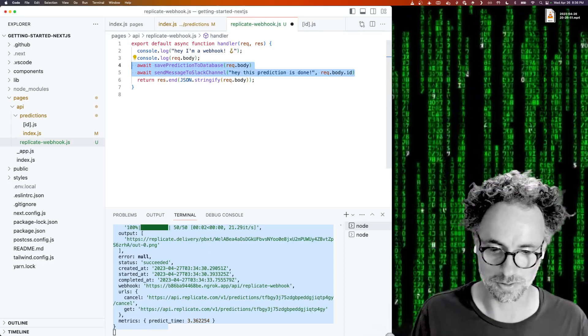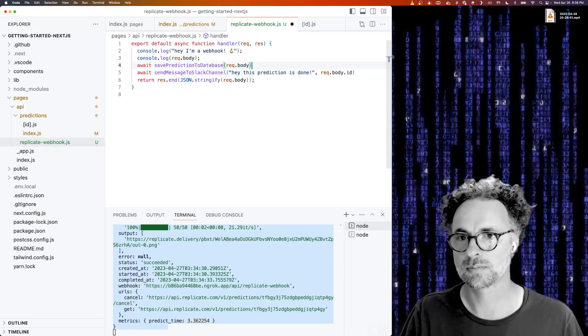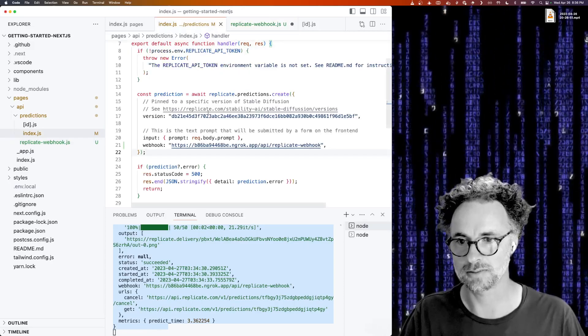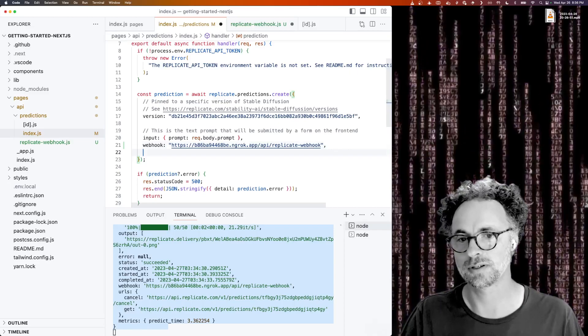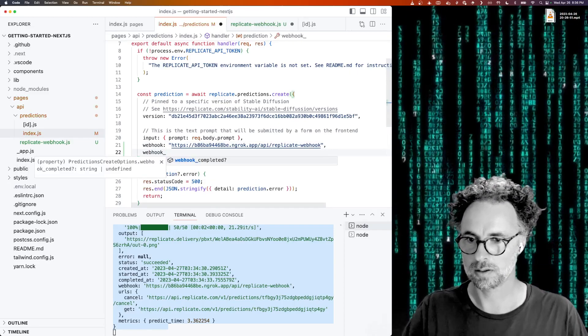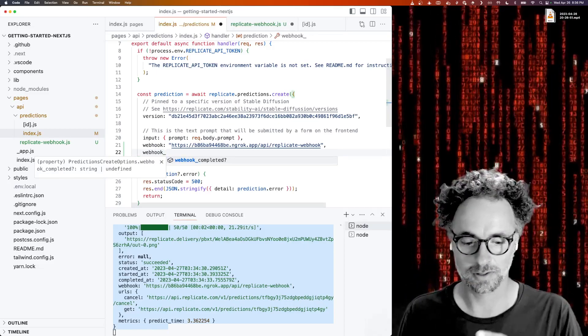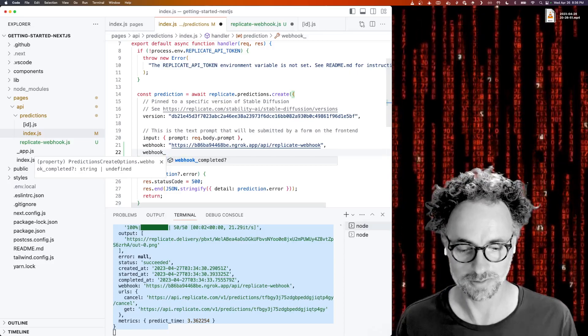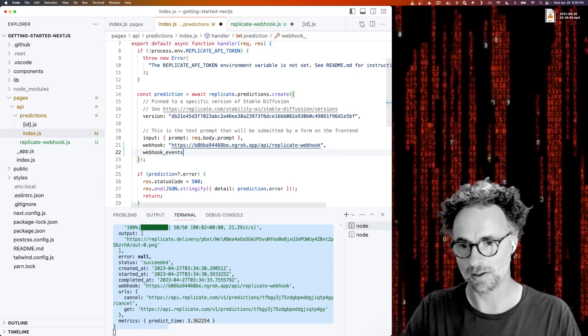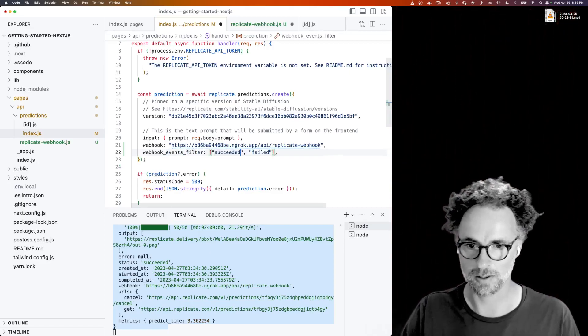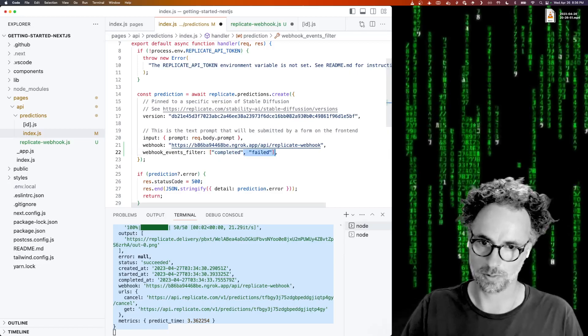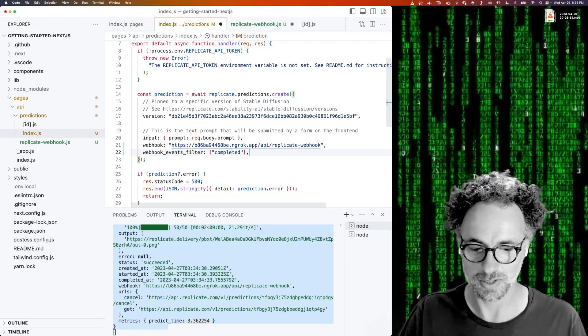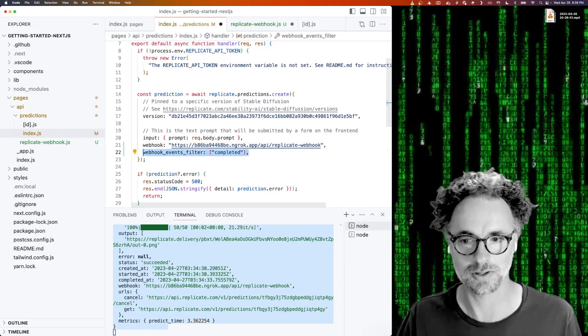So something to know here when you're creating these is that webhooks will be sent whenever a prediction is created or when it has new logs or when it has new output or when it's finished. So you can actually use a property called webhook events filter to say I only want a notification when the prediction is completed, but not every time anything happens to it. I only care about the completion.